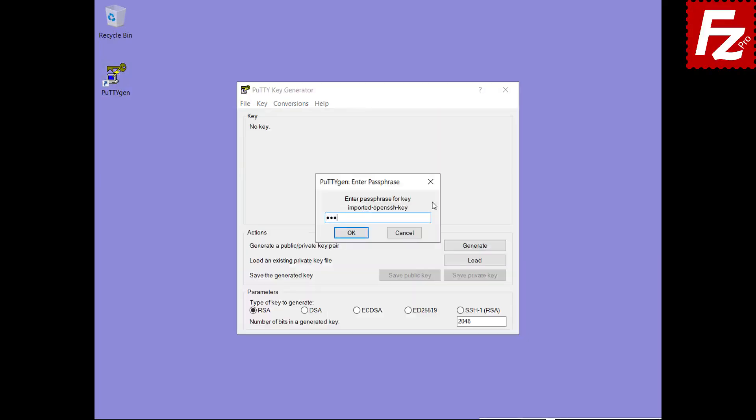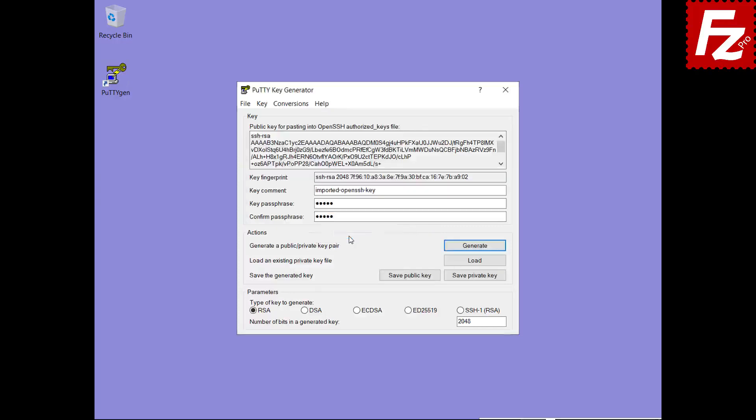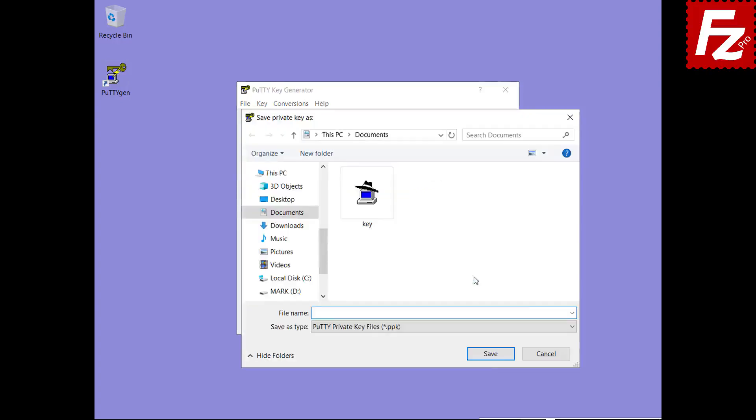Enter and confirm a passphrase to protect your key. You will need this passphrase later. Finally save your private key in PPK format.